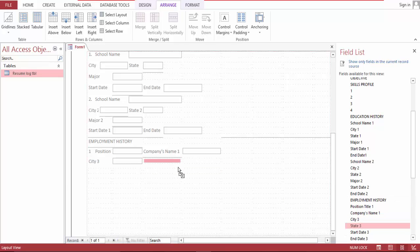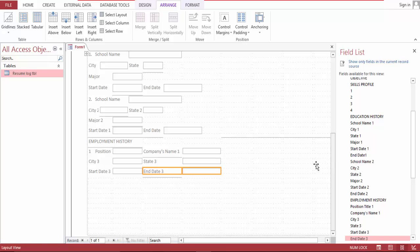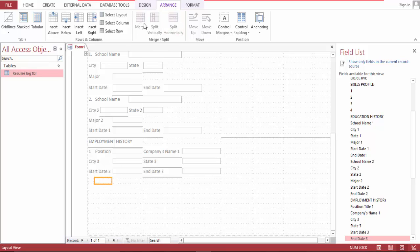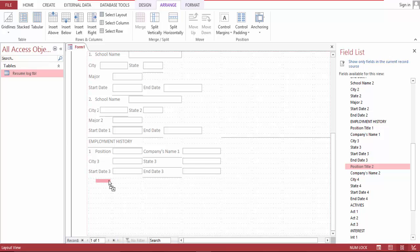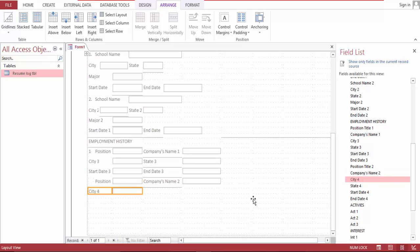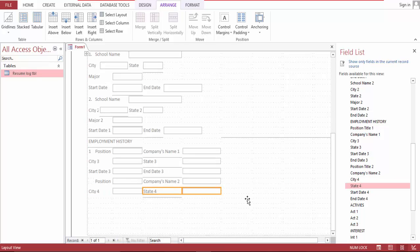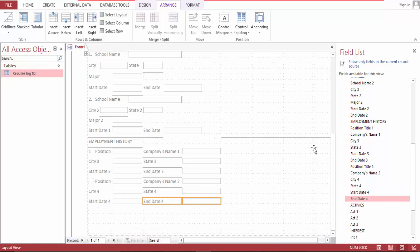City, state, start date, end date. Split this, and merge this, bring position here, company's name, city, state — state, start date, end date.